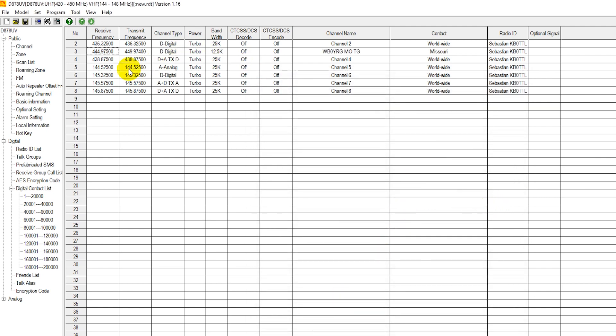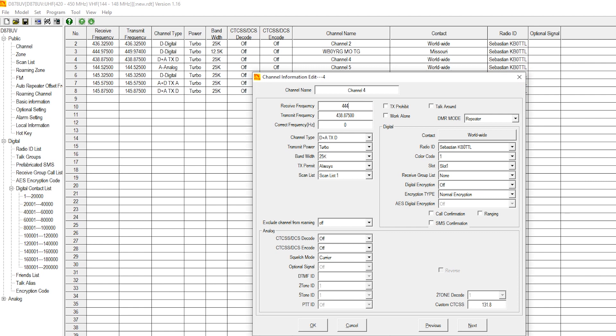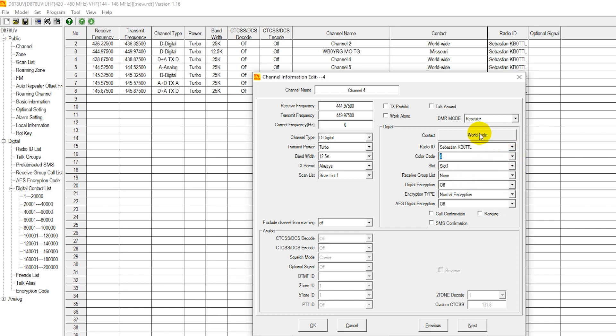Now, like I just told you, for each and every talk group that you want to use on your repeater, you're going to have to enter in a separate channel. So suppose I would like to have worldwide for my second channel. I'm just going to enter the information in here again. 444.975, 449.975. Digital. 12. I'm going to change that this time because I want worldwide. WB0YRG worldwide talk group.